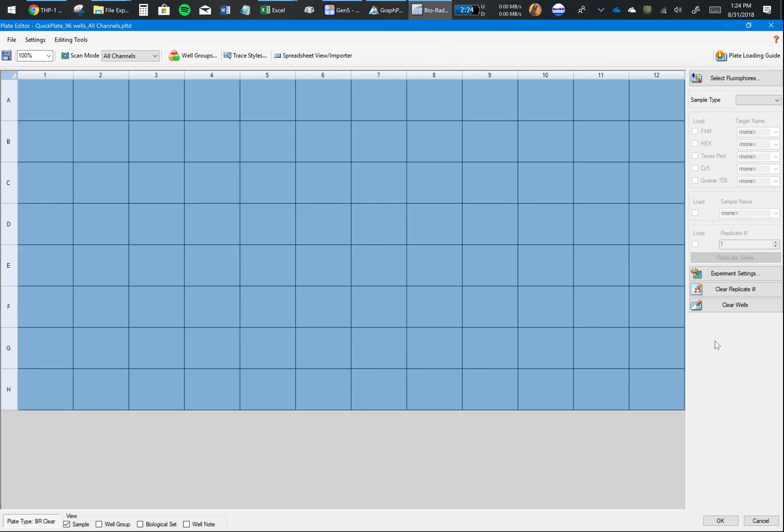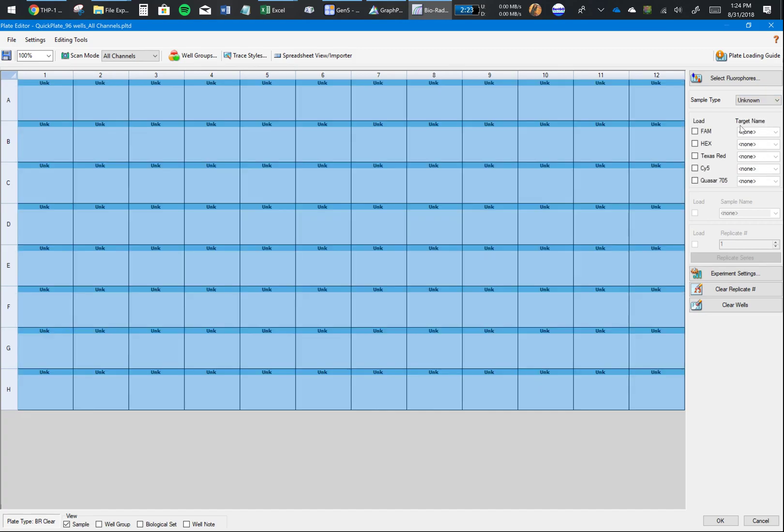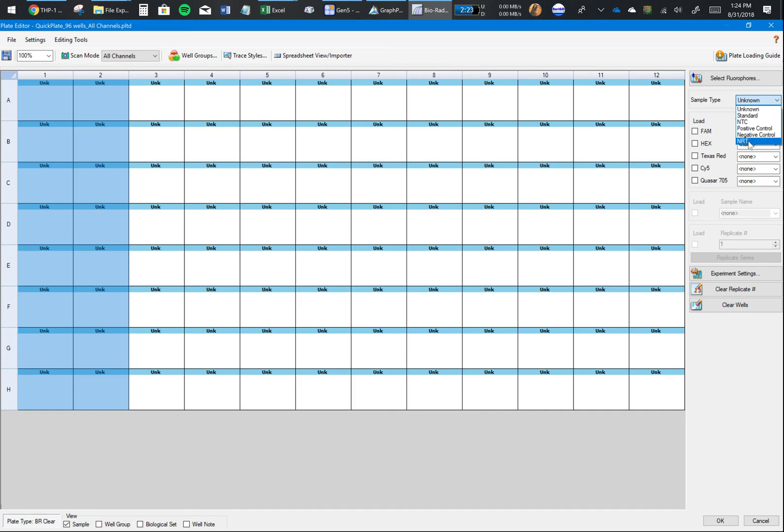Let's say I had a layout where I used all 96 of my wells. I would select all 96 wells. Sample type - let's say Unknown. I have unknowns. If you had some standards, you could put Standard. If you had a no template control (NTC), you could also put that.